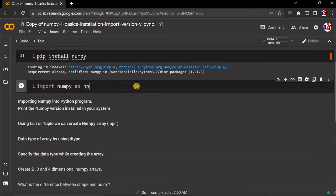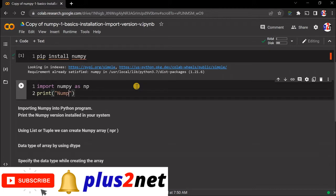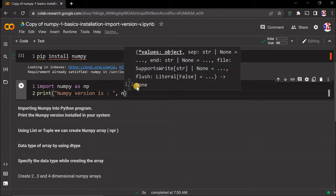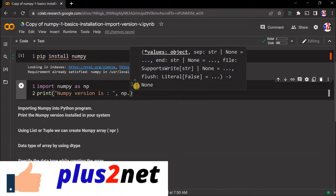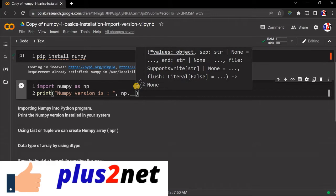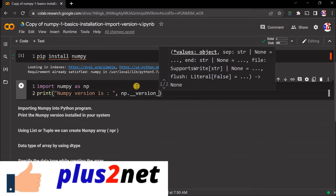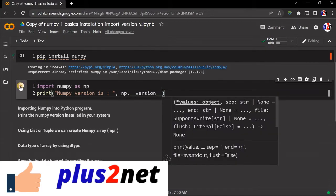Now we'll use the version, so we'll say print. This is the text part, so we'll add the version: np dot underscore underscore version underscore underscore. Let's just run this and see what version is.